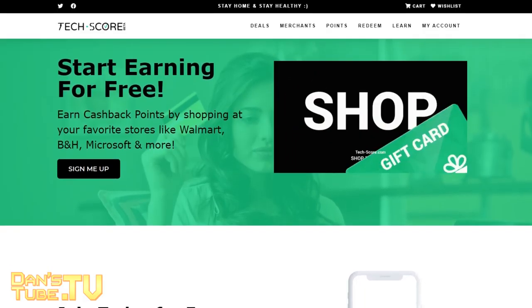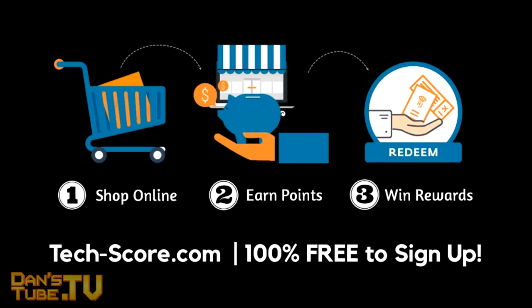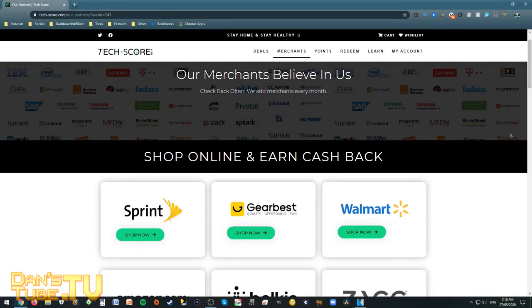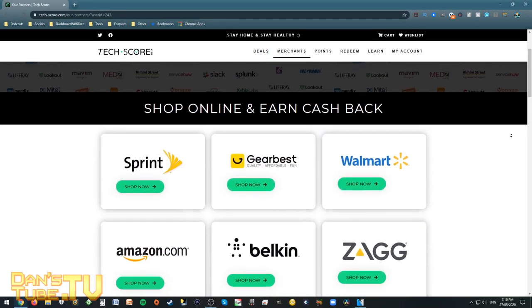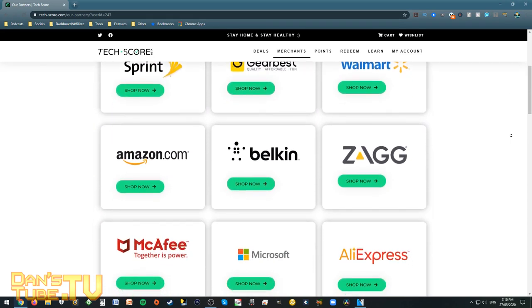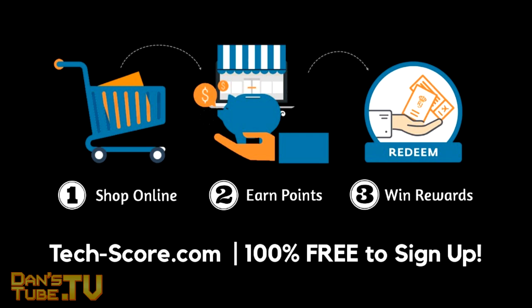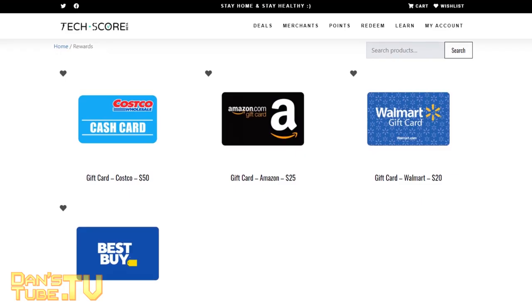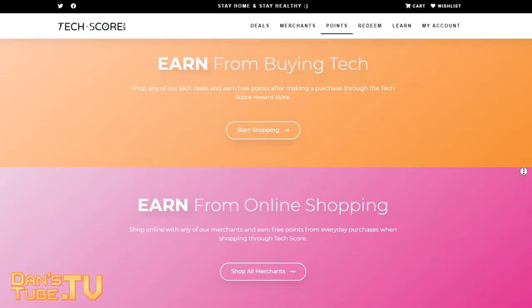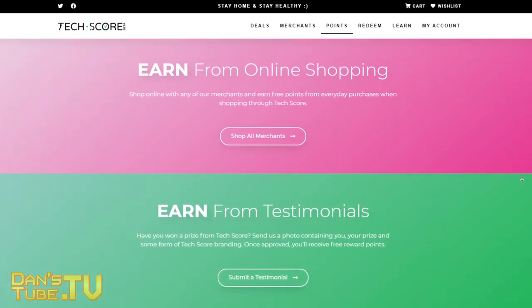Today's episode has been proudly sponsored by TechScore. They aim to be everyone's one-stop destination for finding the best tech deals right as they occur online. They have a wide range of partners including Gearbest, Walmart, Amazon, Microsoft and AliExpress. If you purchase through the TechScore site you get cashback rewards redeemable for daily prizes — a great way to buy tech you'd already buy through trusted merchants. Sign up with my link in the description and specify you were referred by DansTube.tv.